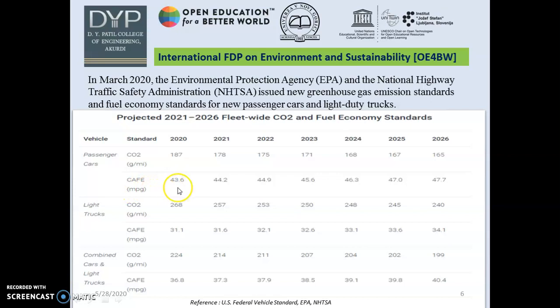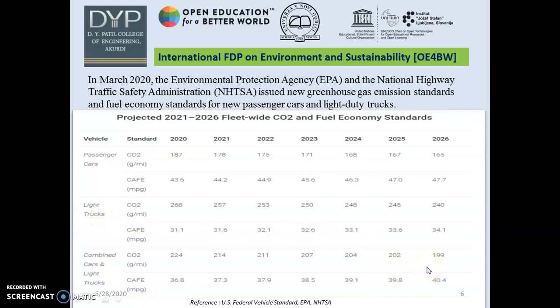So, 43.6 miles per gallon means that using one gallon of fuel — equivalent to 3.78 liters — the vehicle should travel 43.6 miles. There are various categories and corresponding norms for different vehicle types. This is created under the US Federal Vehicle Standards and we have taken reference from this.